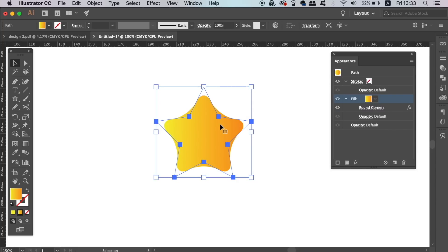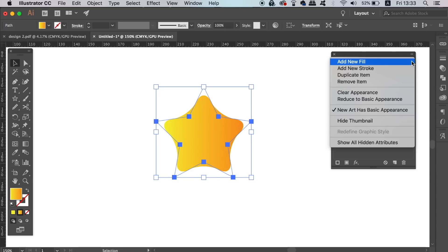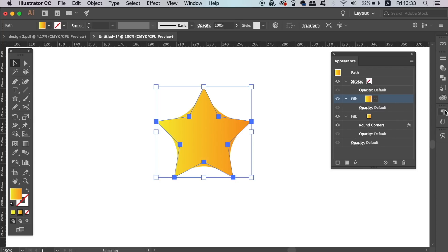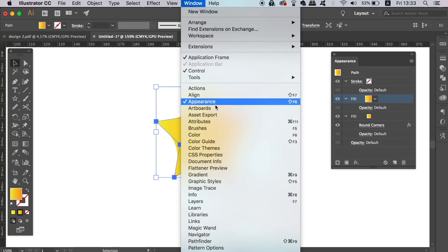We can go ahead and add a new fill, which by default should be the same color or the same gradient as the previous one. If we open the gradient window, we can adjust the gradient of this new fill, that is if it's still highlighted in the Illustrator Appearance Panel.